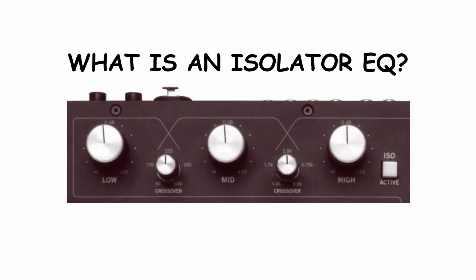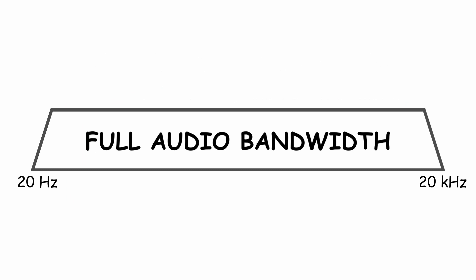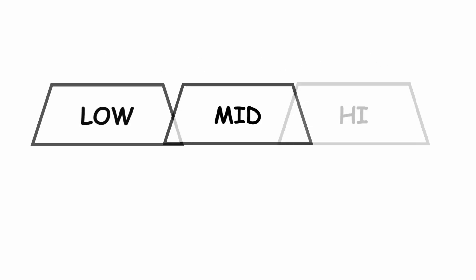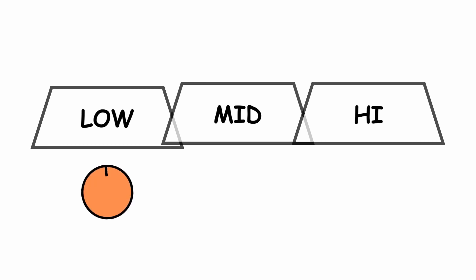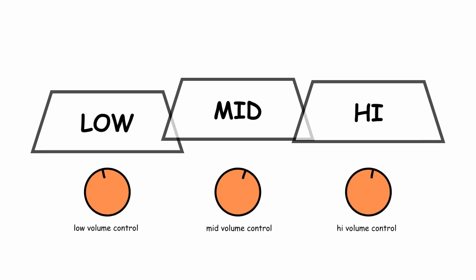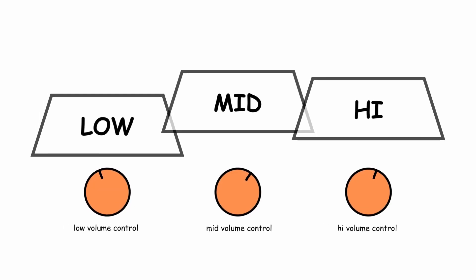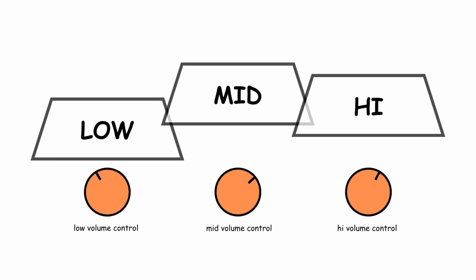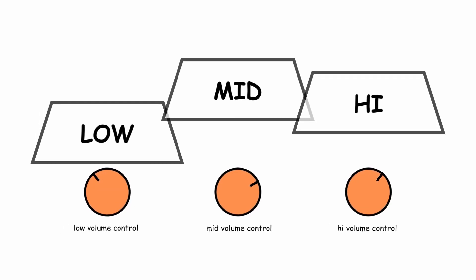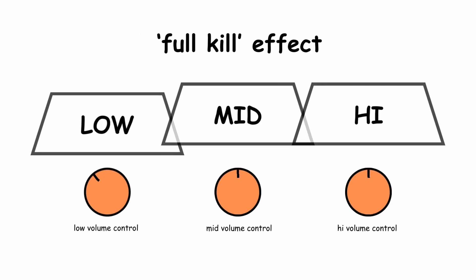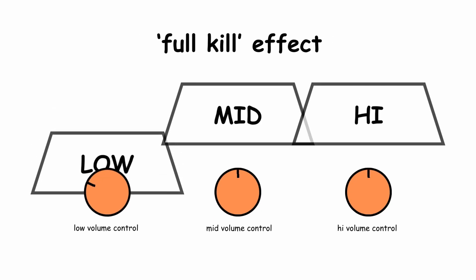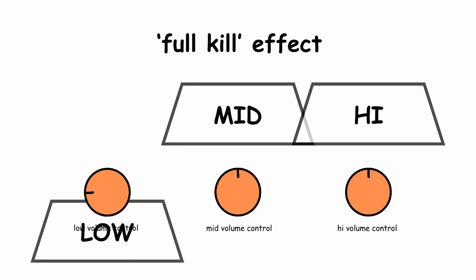The core of isolator EQ is the crossover. Using crossovers you can chop the audio band to pieces. In this case, three pieces. This type of EQ allows you to control the volume of each piece separately. Thanks to this we can fully eliminate frequency bands.